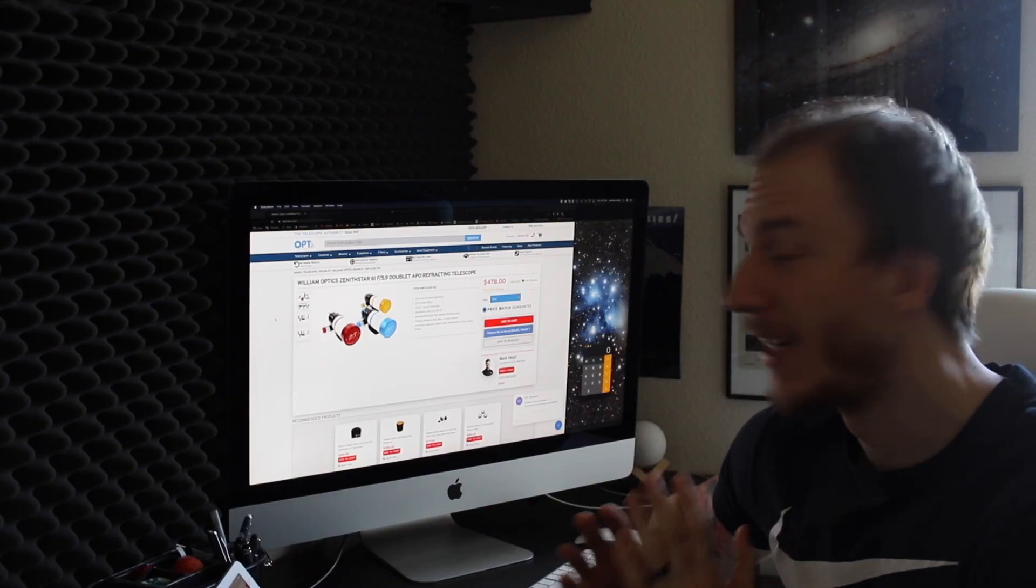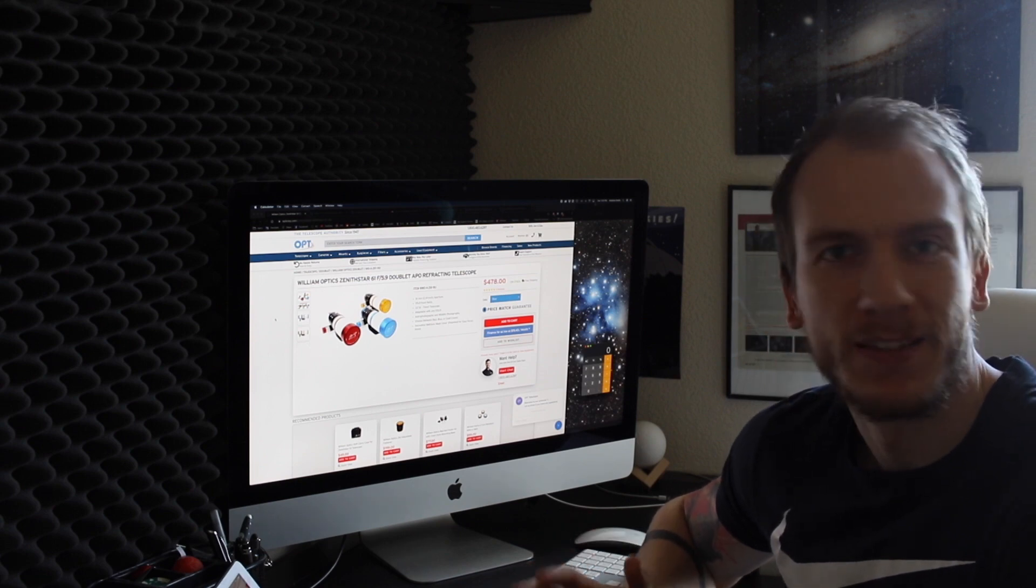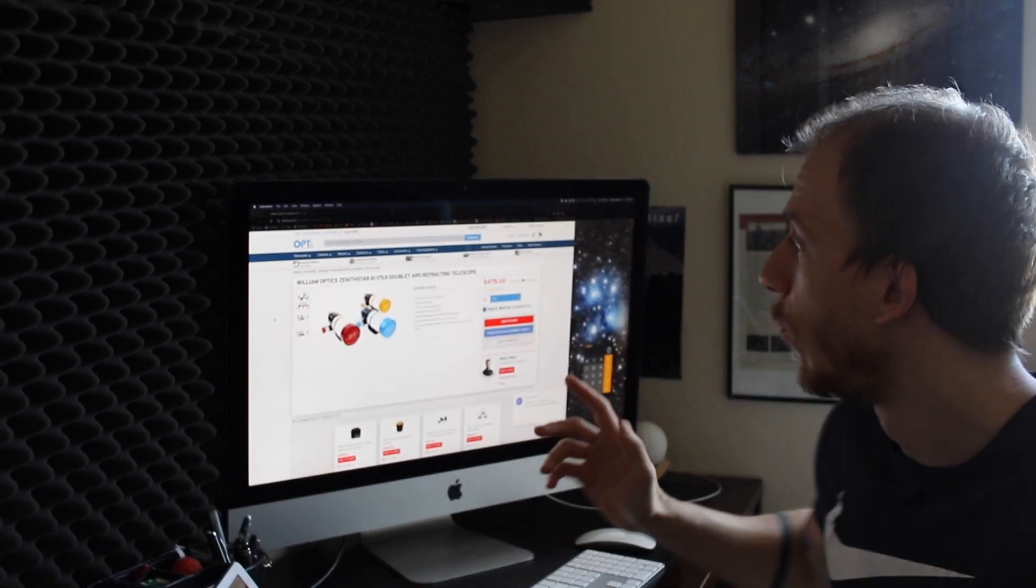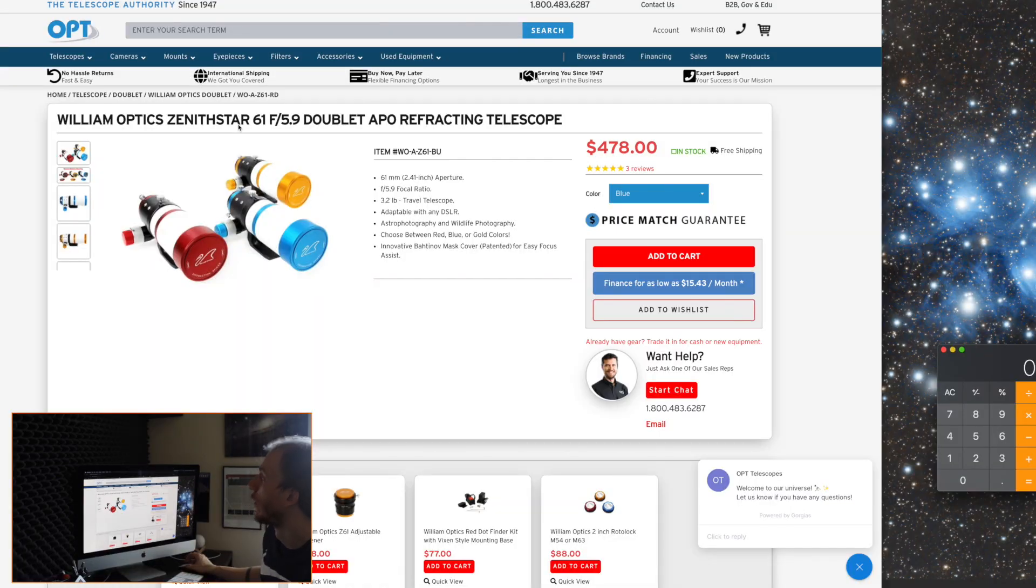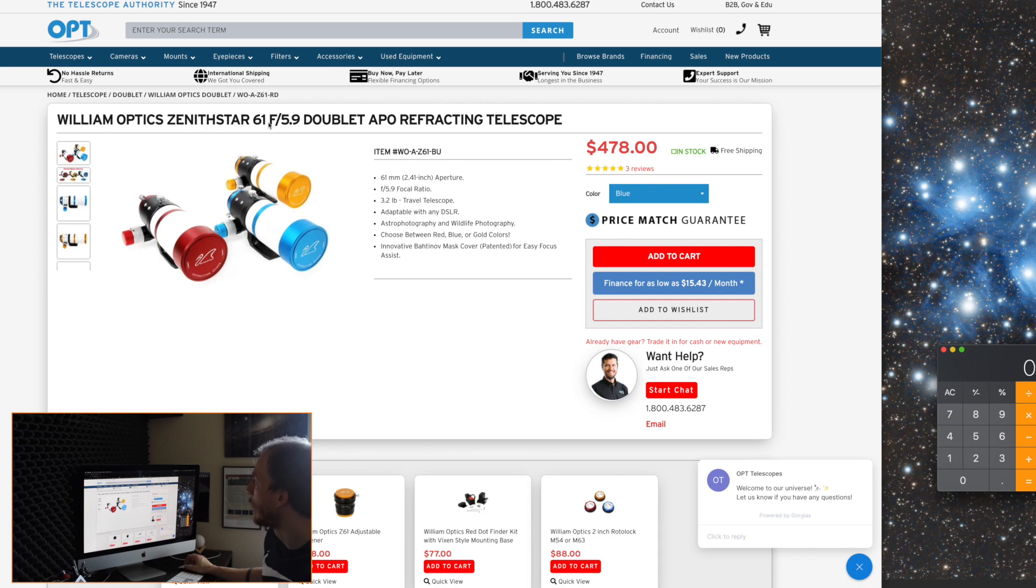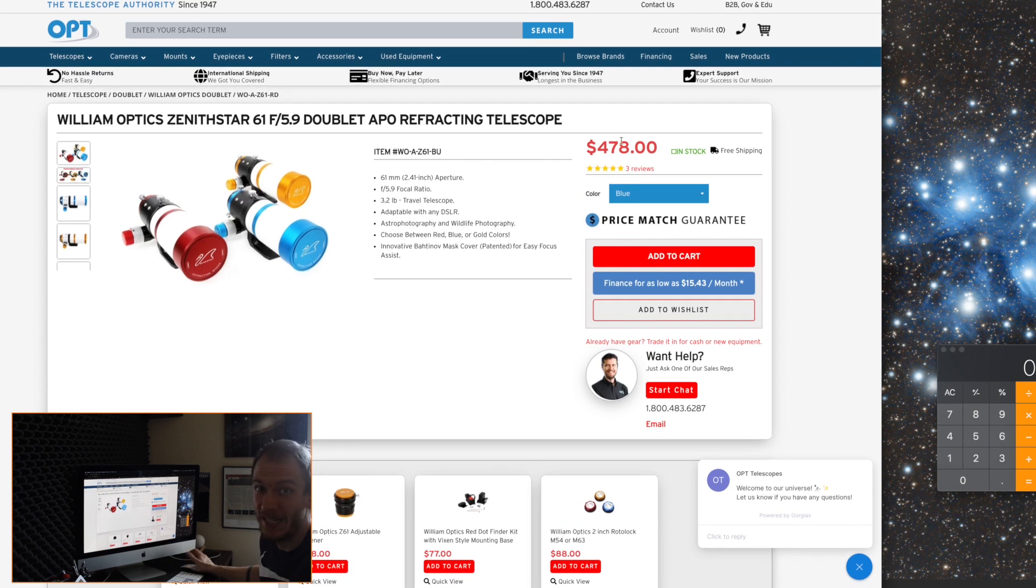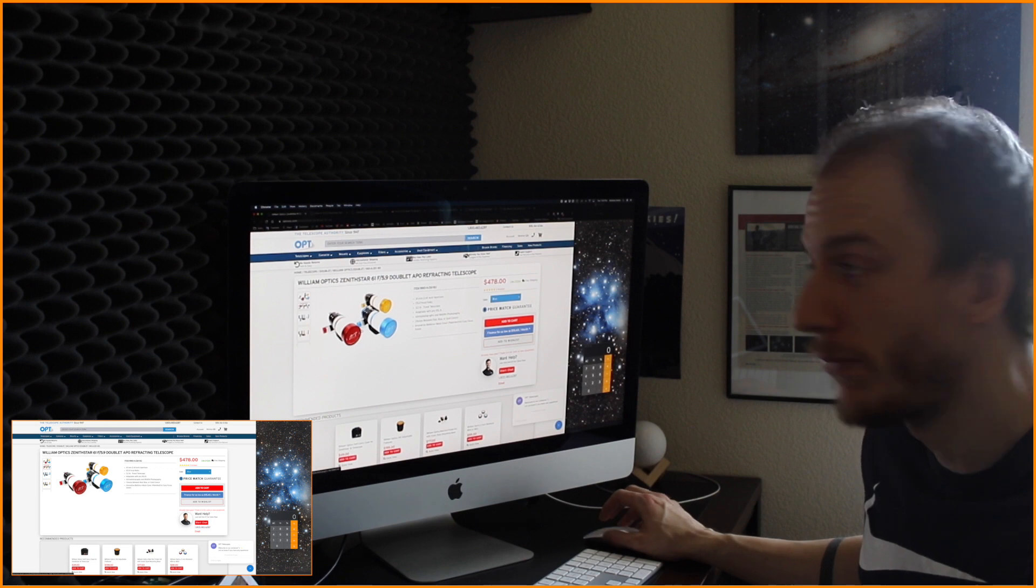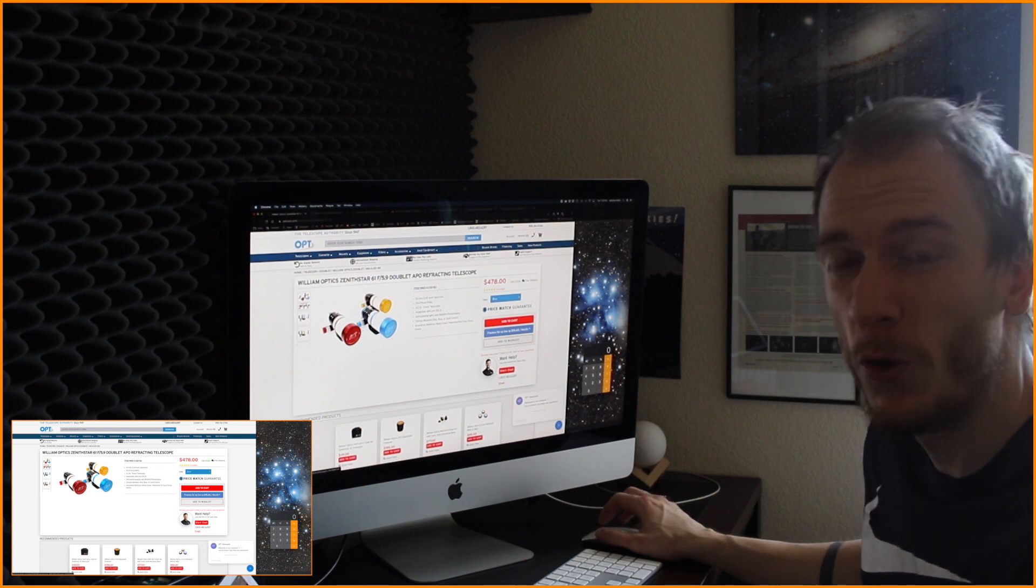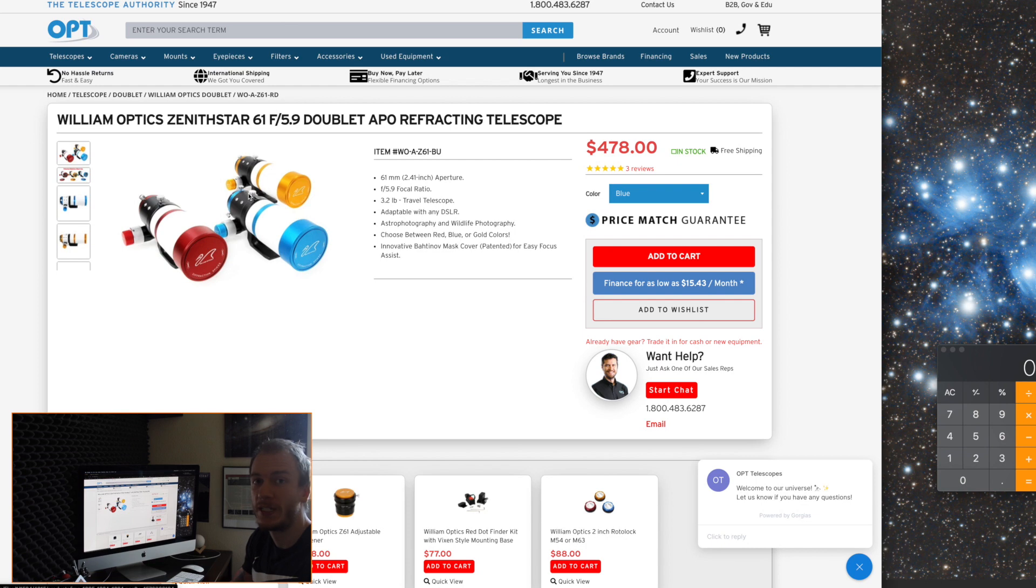All right, so number one, the telescope. The cheapest yet very nice one to get would be the William Optics Zenistar 61 F5.9. This one is pretty fast. I mean, it's almost F6, but it's still correctly fast. And it has a really wide field of view. It's only three pounds. So it's really nice. And the price, mostly the price is not even 500 bucks. So I never tried it myself, but I've heard so many good things about it. For me, if I had to pick the cheapest yet fantastic telescope, I would pick that one.